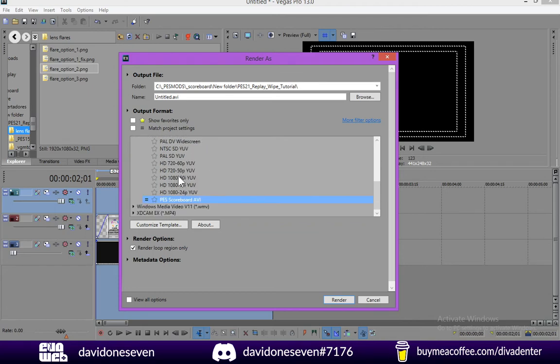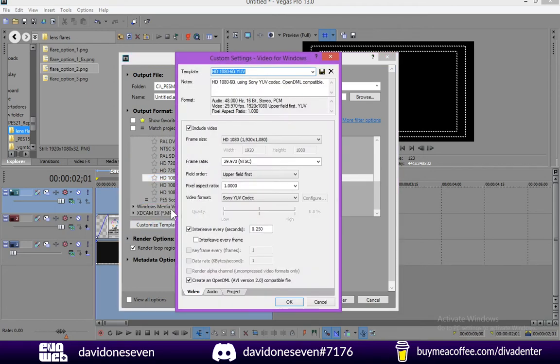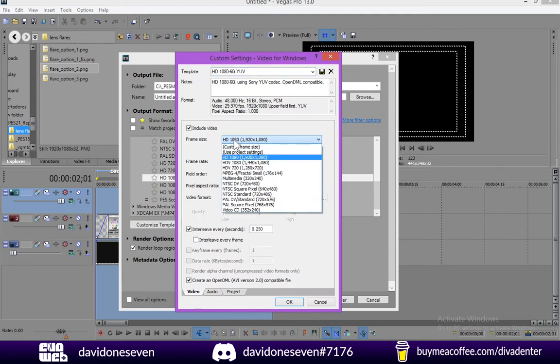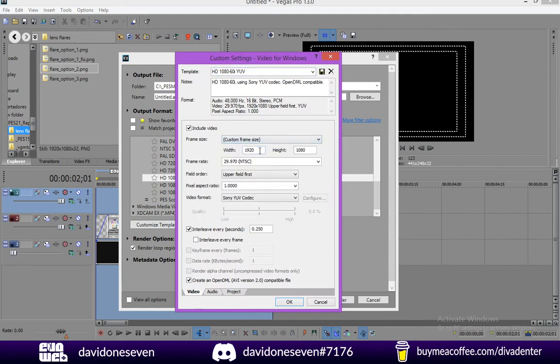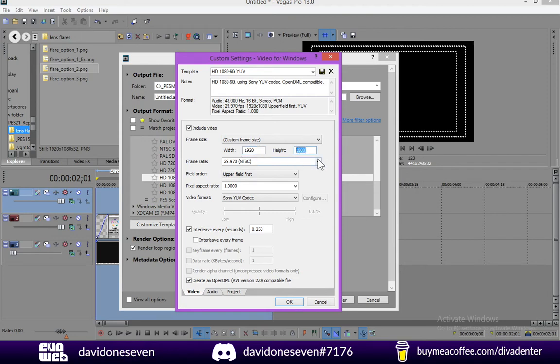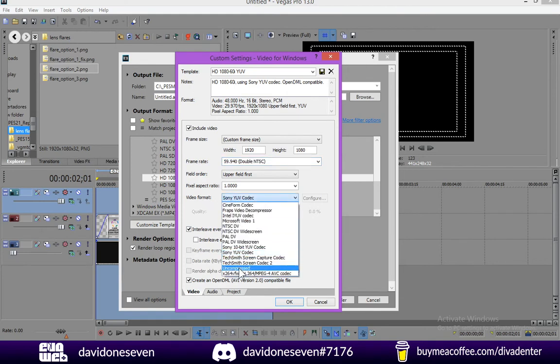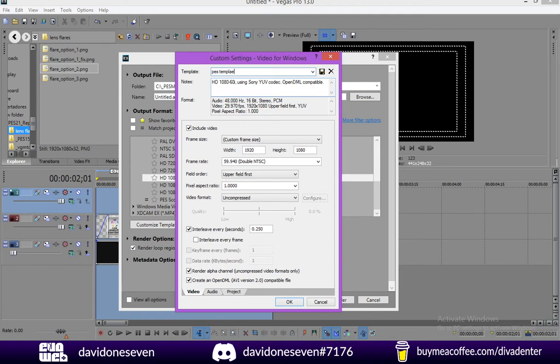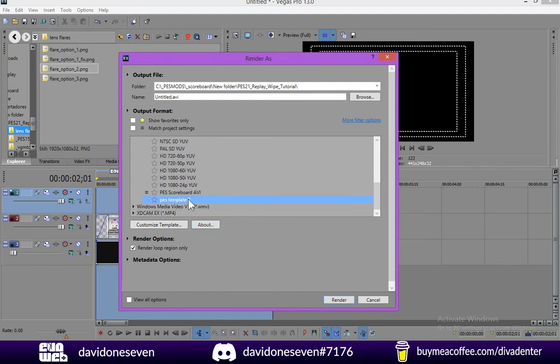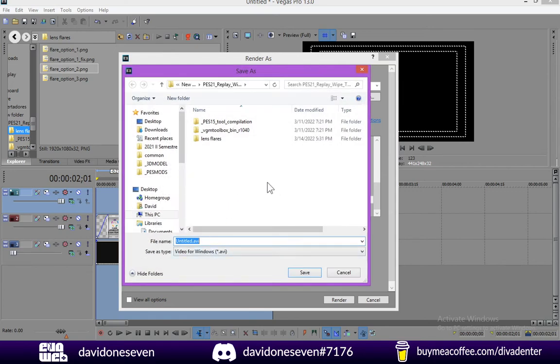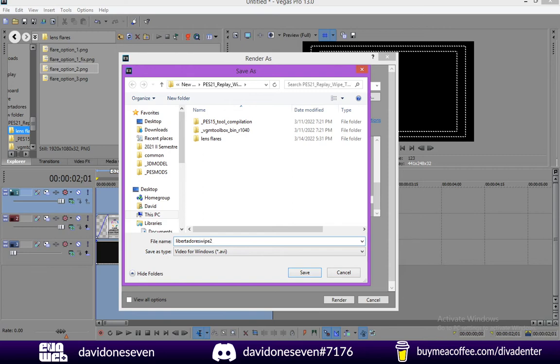So we're going to go ahead and choose the video for windows category. And I already made a template. But I'm going to show you what are the settings that you need to put in place. So I'm going to choose any of the other templates and I'm going to customize it. For the frame rate I'm going to use a custom frame rate. In this case you need to make sure it's the same as this 1920 by 1080. The frame rate has to be 59.940, 60fps. And one of the most important things about this is that you need to render the alpha channel. So you can see the option is grayed out. You need to change the video format to uncompressed. And then we can tick this box. And if you want you can save the template. You can click on the floppy disk. Click OK. And it's going to be saved for later use. And that's it. You have to choose the name of the file. And we go ahead and render it.